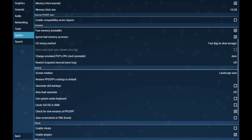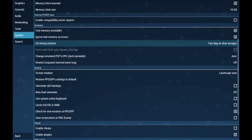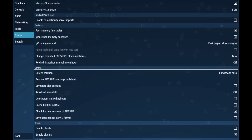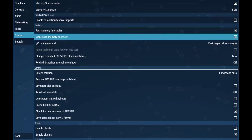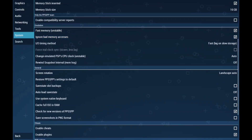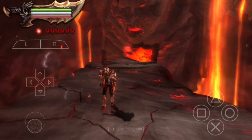Go to the system settings. Timing method — set it to fast. Fast memory — turn this on. Ignore bad memory access — turn this on as well. It can help prevent random crashes in some games.